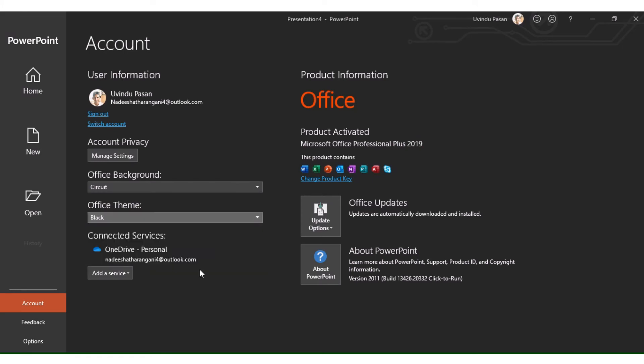Now you can customize and enable the Dark Mode for PowerPoint.